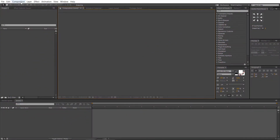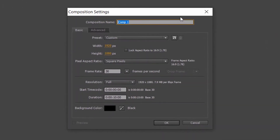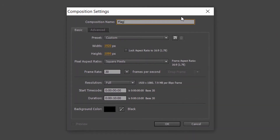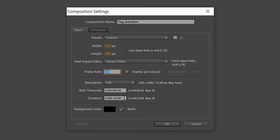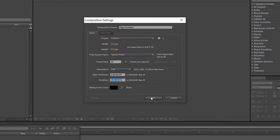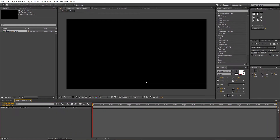Now, open Adobe After Effects and create a new composition. Rename it to 'flag animation' or whatever name you like. Set the resolution to 1920 by 1080 pixels, and the frame rate to 30 frames per second. Set the duration to 10 seconds. Let's import the files.